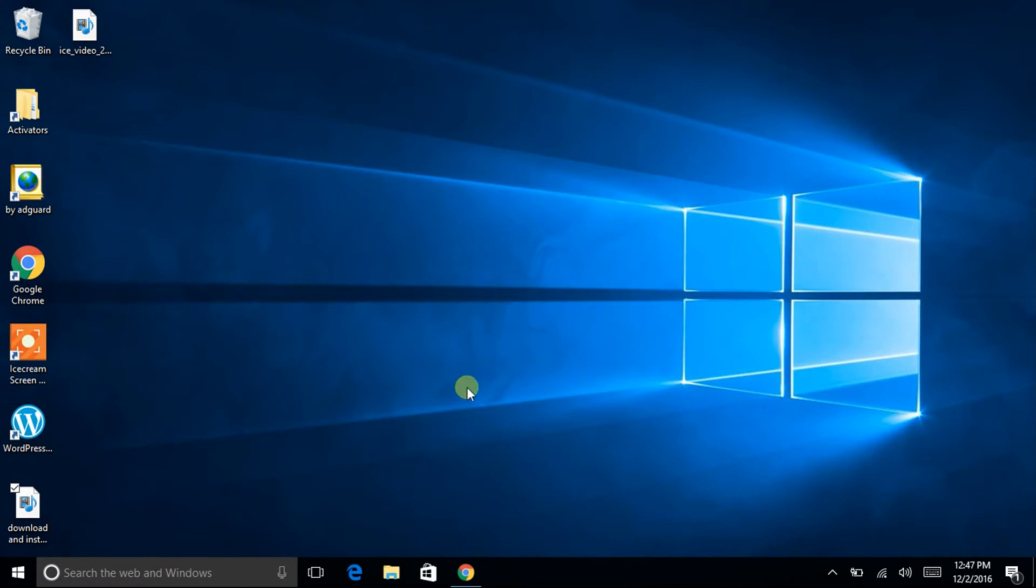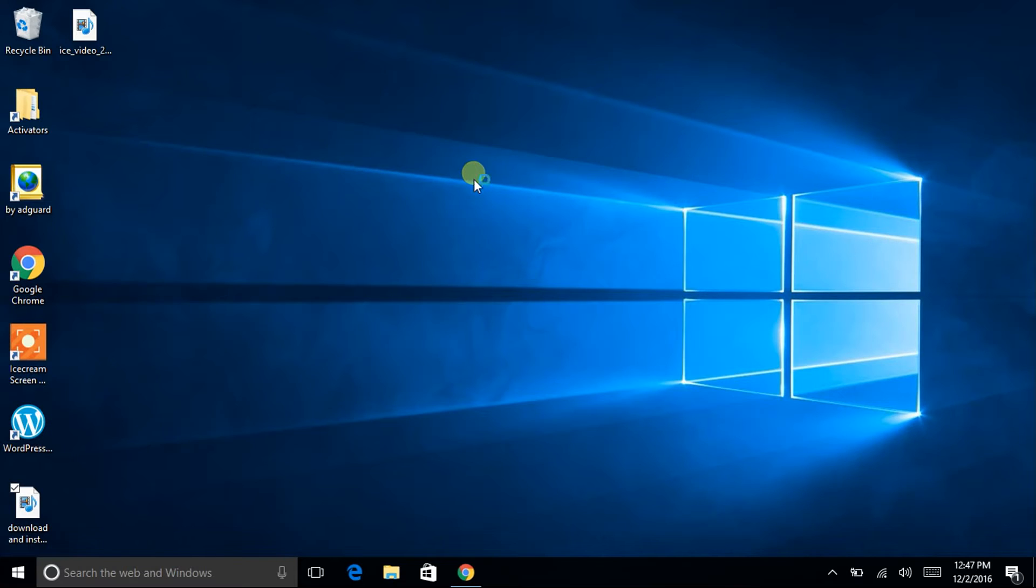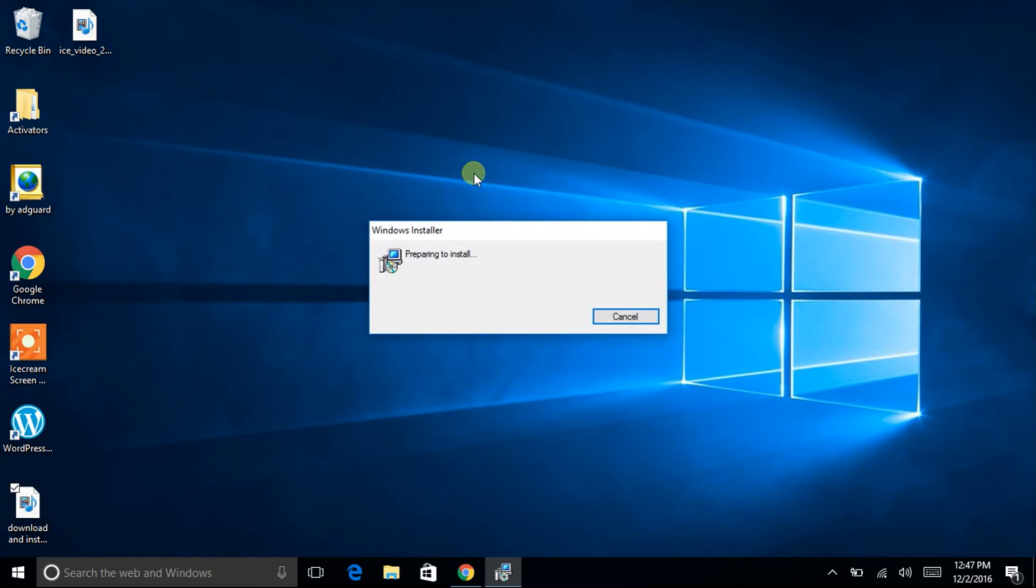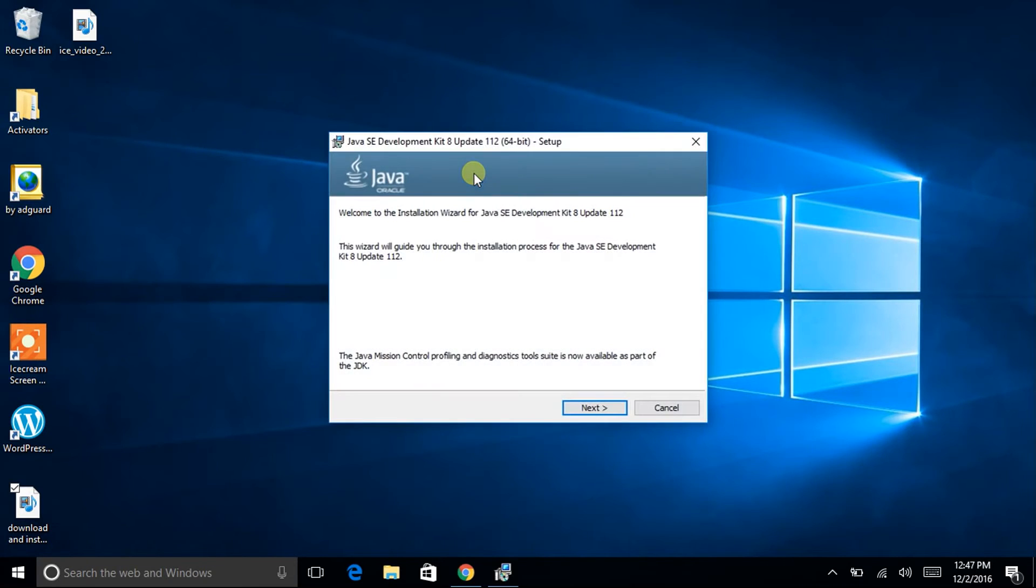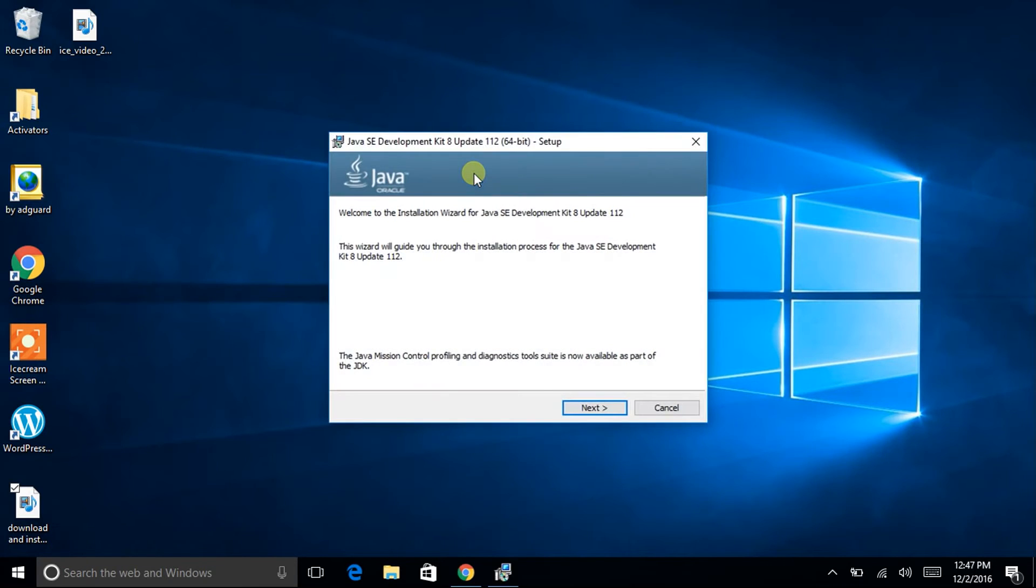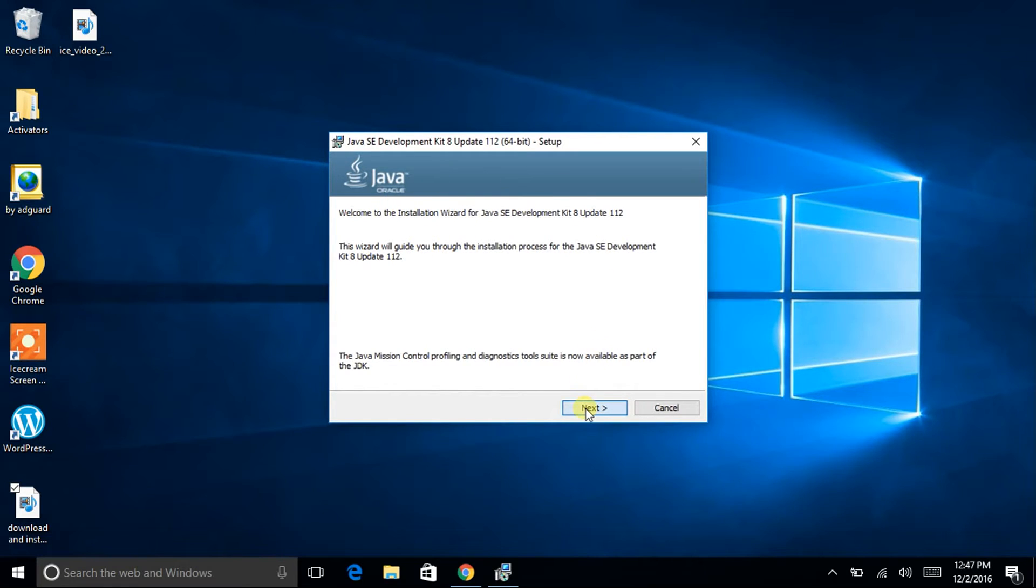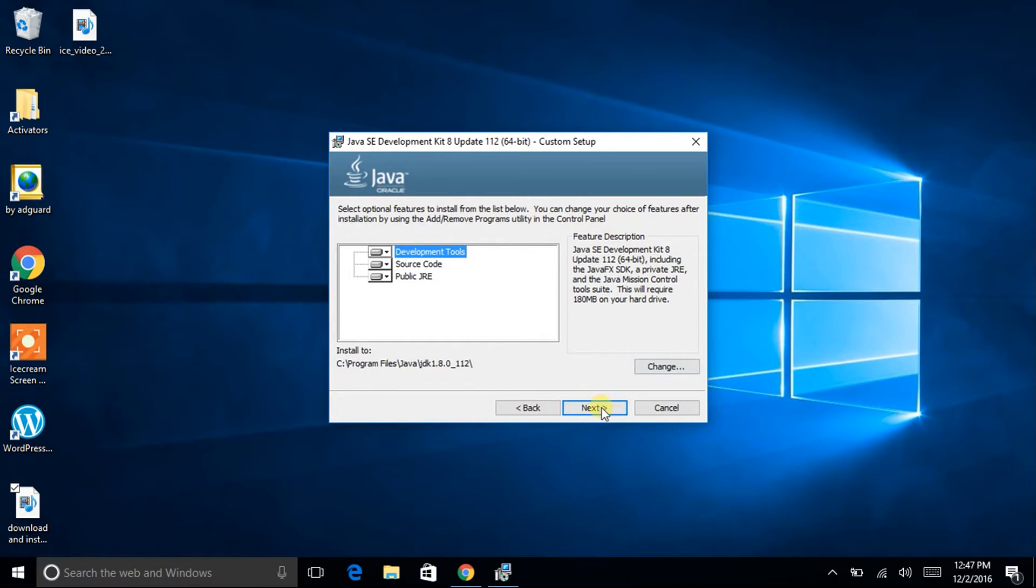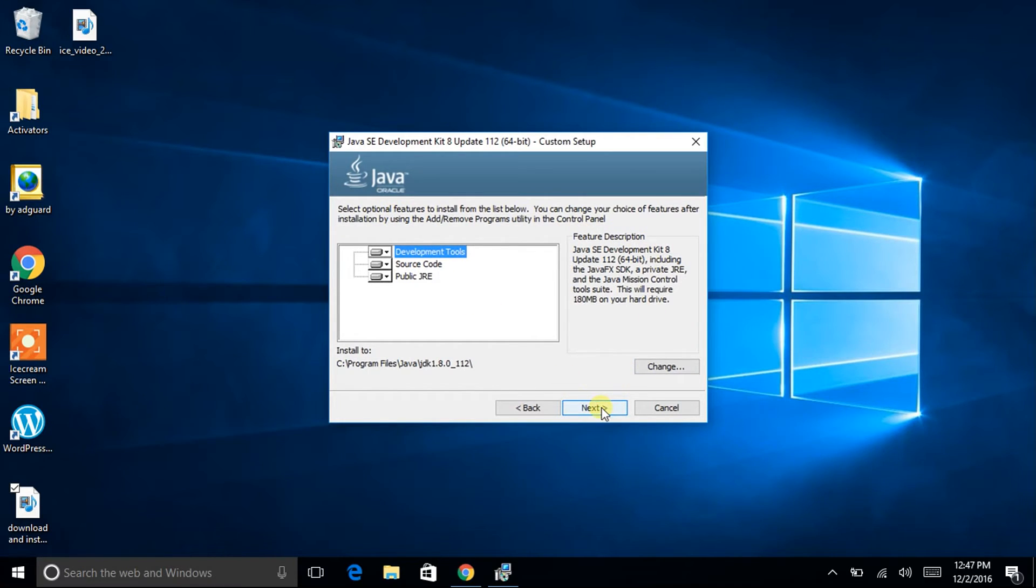It will ask for permissions, just grant it the permissions and wait for some time. Okay so it is the start of the installation. First of all click on next, then once again select optional features if you require, click on next.